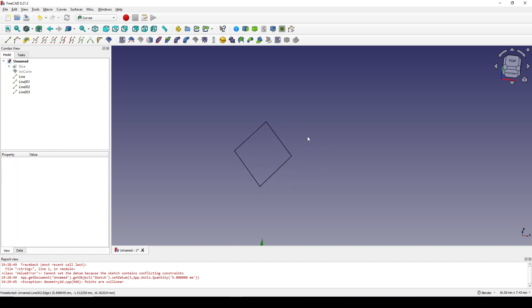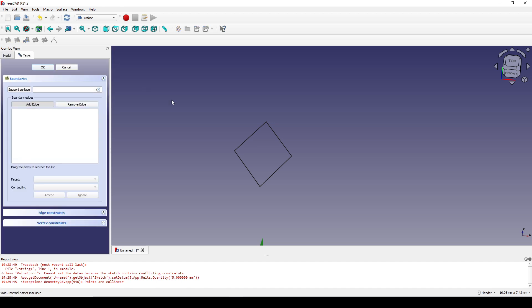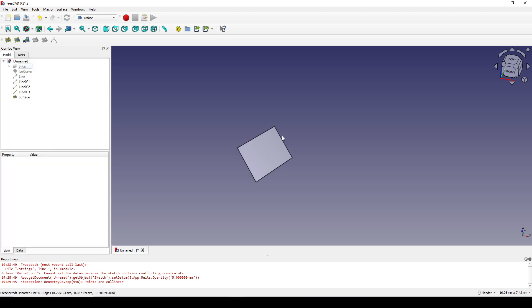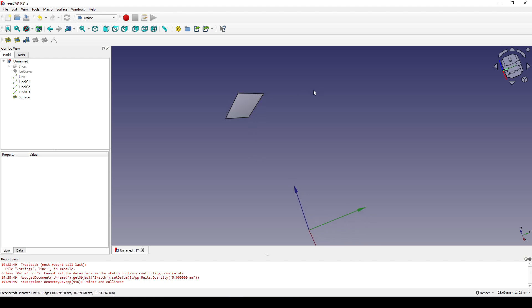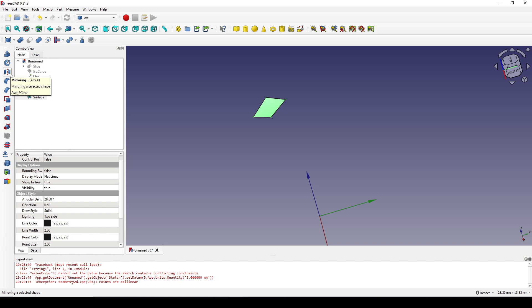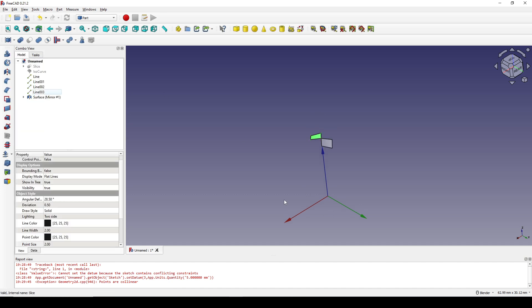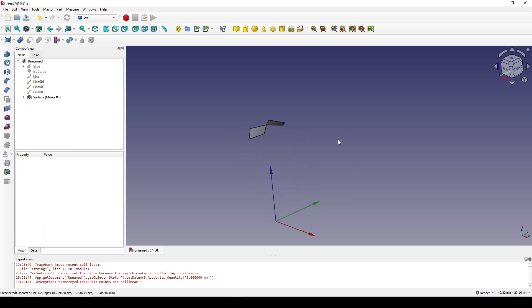I go to the Surface workbench. I click on the Fill tool and fill these four lines — now I have a new surface — and click OK. Next I want to mirror this surface to the other side. I click on the surface, go to the Part workbench, and click the Mirror tool. I want to mirror in the X and Z plane, and click OK.